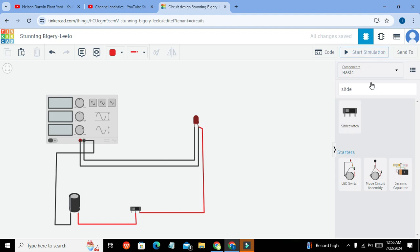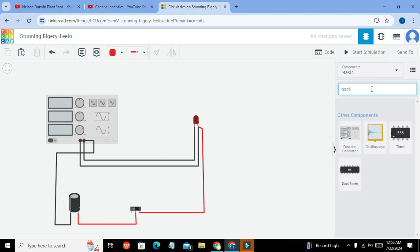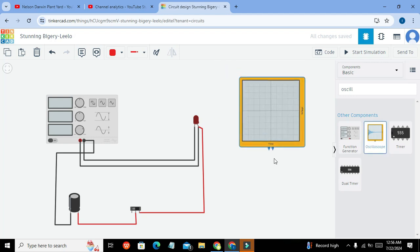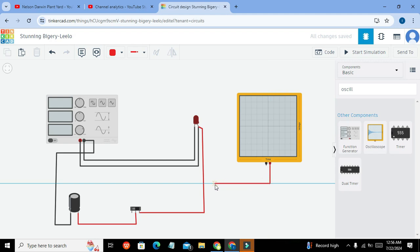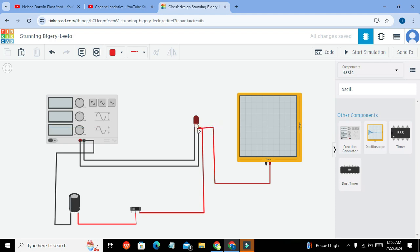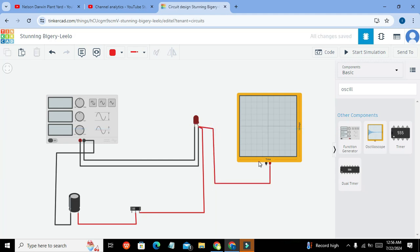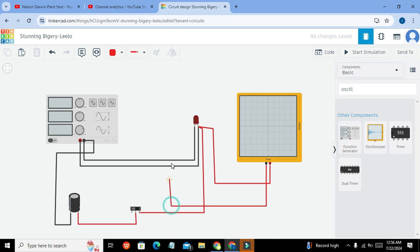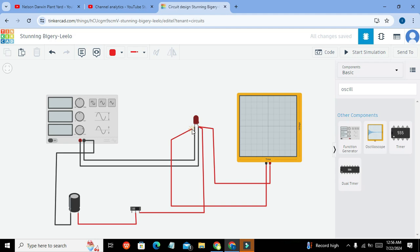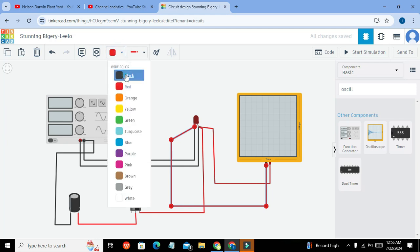So now one more thing, we also need oscilloscope because we just want to observe the output on the oscilloscope. So here we will connect it with the NO terminal of the LED and negative side with the cathode terminal of the LED, like this. We can change its color to black.